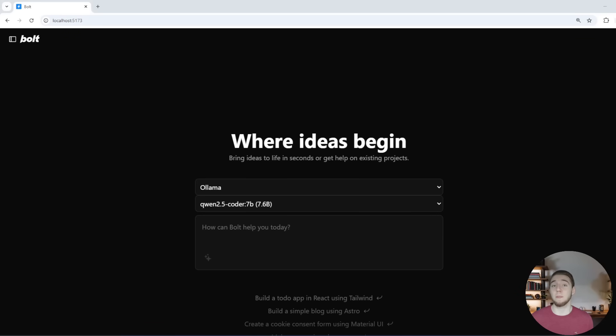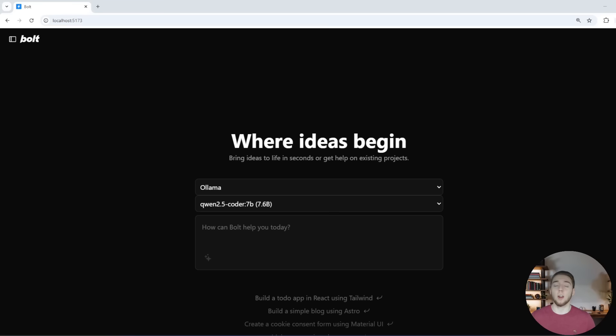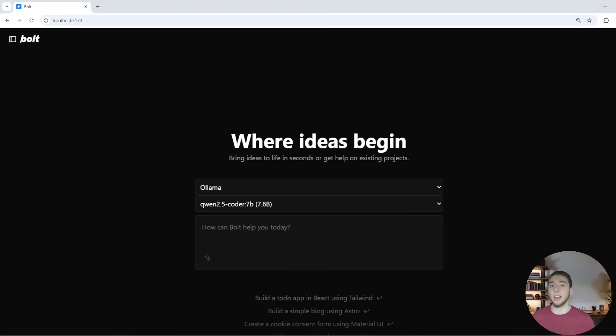The first big tip for using local LLMs with Autodev is you want to avoid the issue where the model doesn't actually open up the web container and create the files within that. What do I mean by that? Well, just check this out right here.